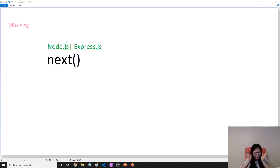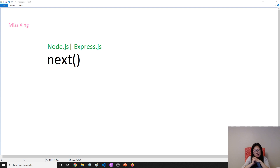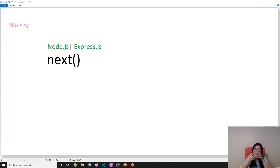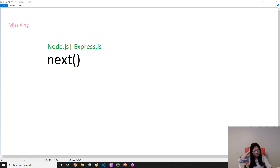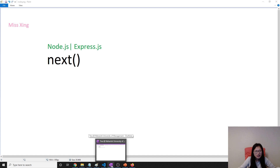Good evening, this is Tina. In this video we're going to talk about next. I couldn't remember the exact context because I'm going to insert this video after the error handling. I might cover next in other videos, so think of this video as a summary or as covering some parts that might be new.